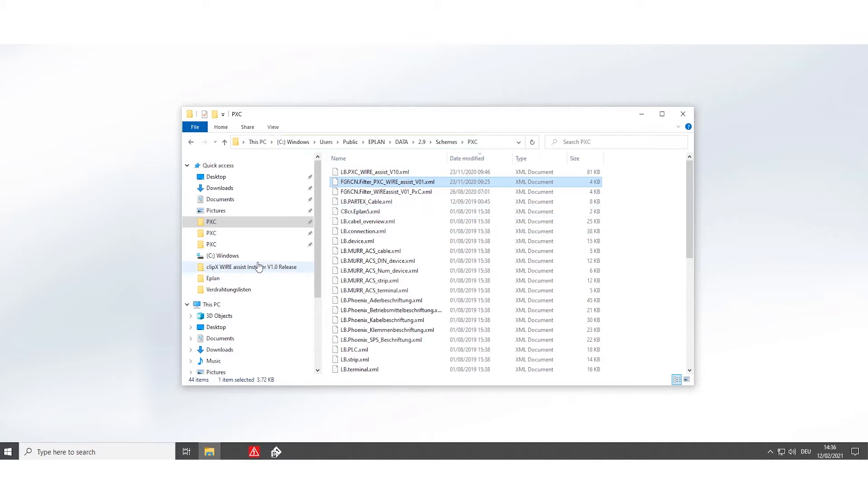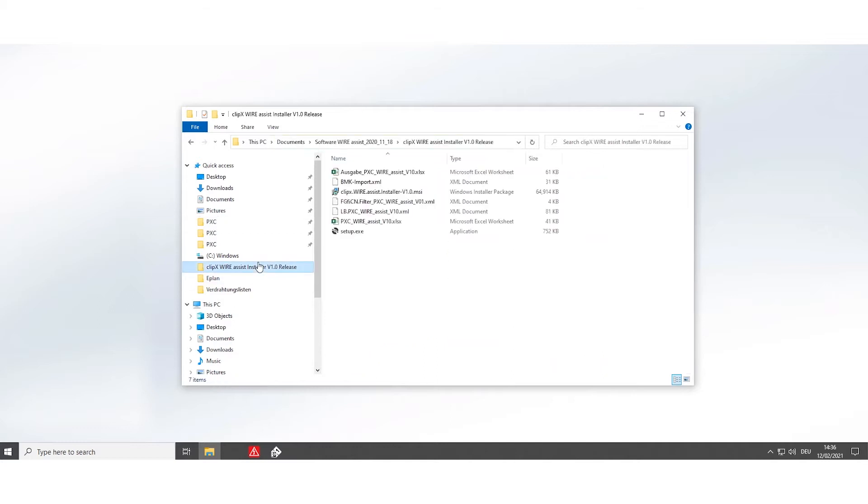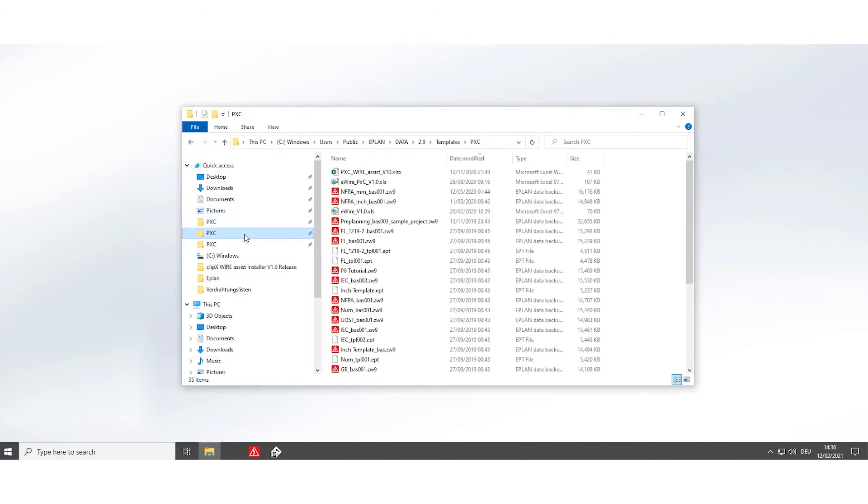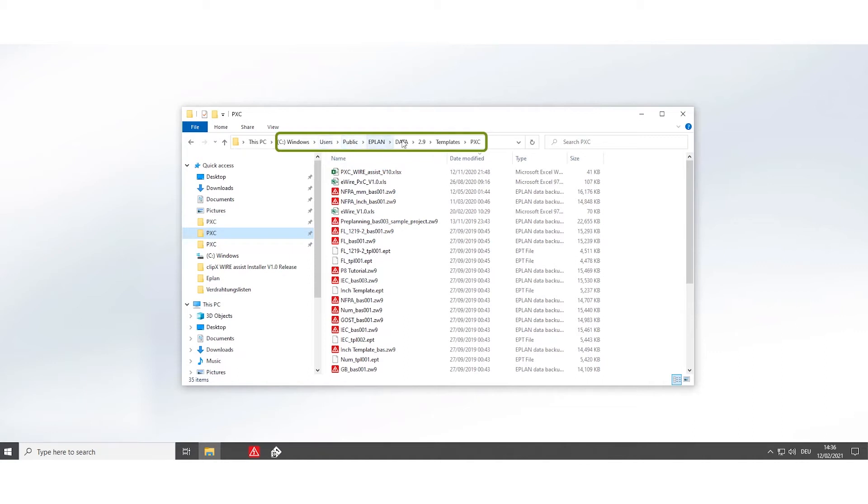After doing this, go back and copy the ePlan wire assist template and save it in the template folder under this path. This is the actual path to save the templates and Scheme.